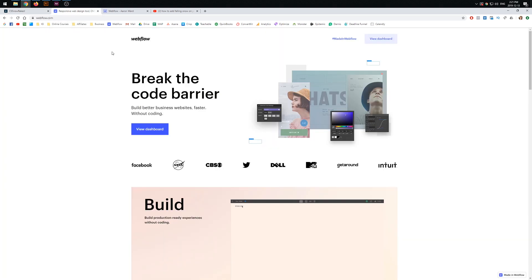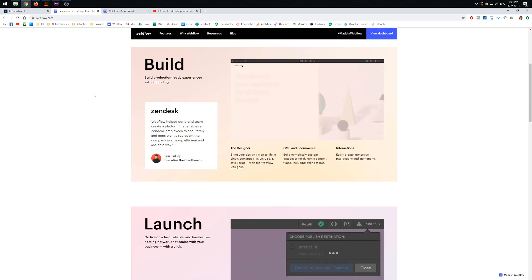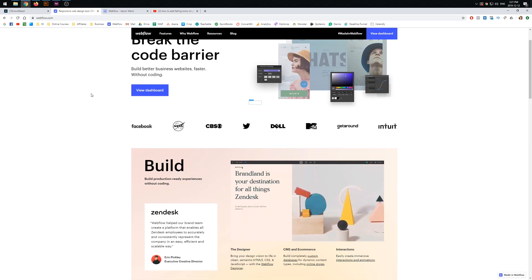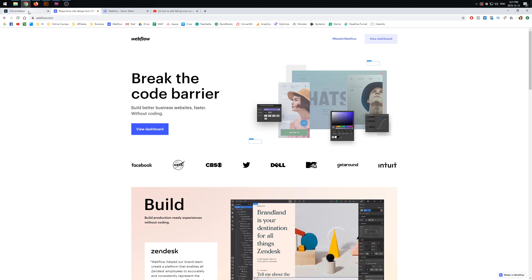Now, I like to use a tool called Webflow to build my website. This is just my personal choice. If you're using WordPress or something different, that's completely fine. All you're really going to be doing here is putting this code into a basic HTML block.